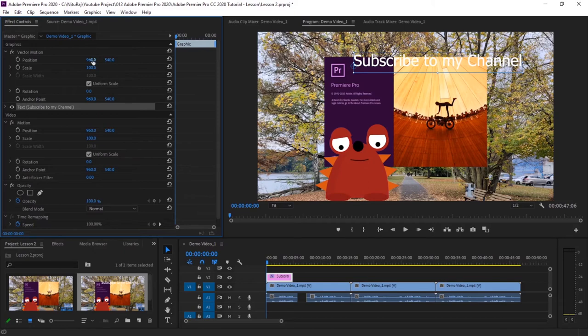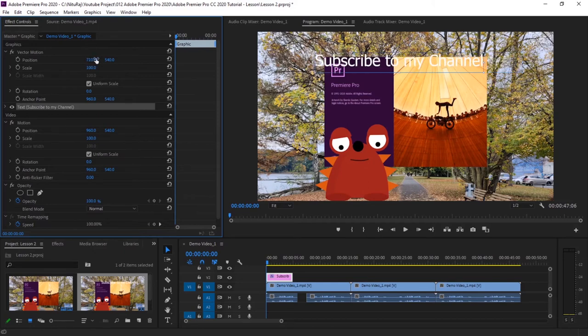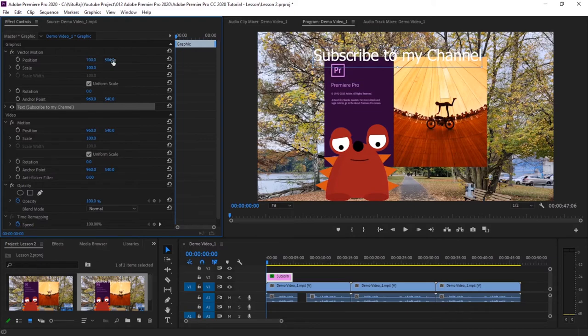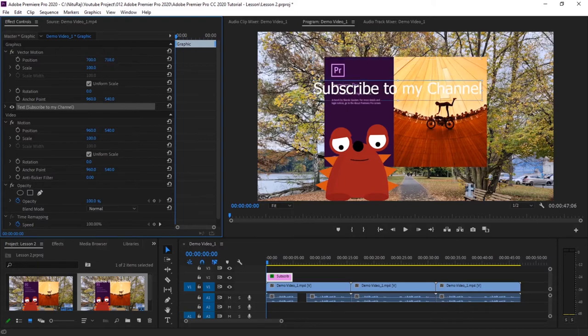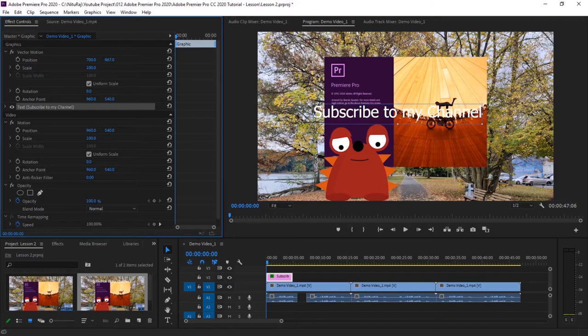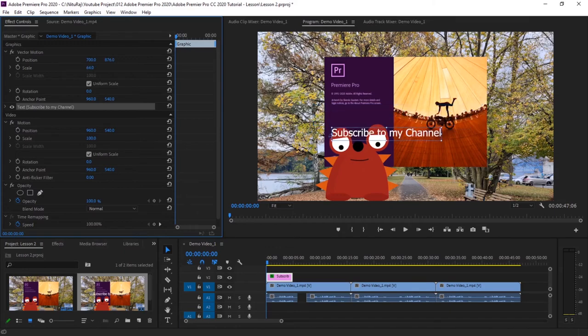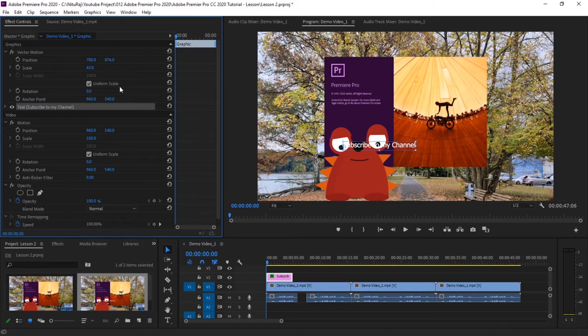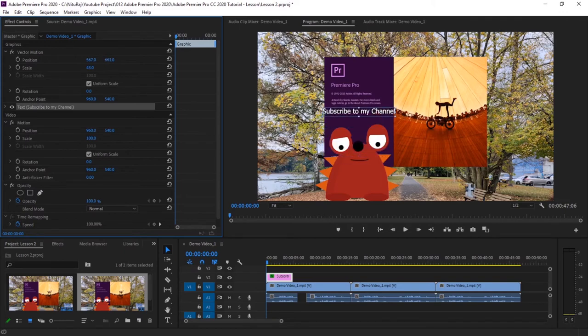In effect control, this is the position of your text. This is horizontal positioning and this is vertical positioning. You can position it as per you like. Let's reduce the size - this is scale. Let's scale this 'subscribe to my channel' exactly on the head of this character.